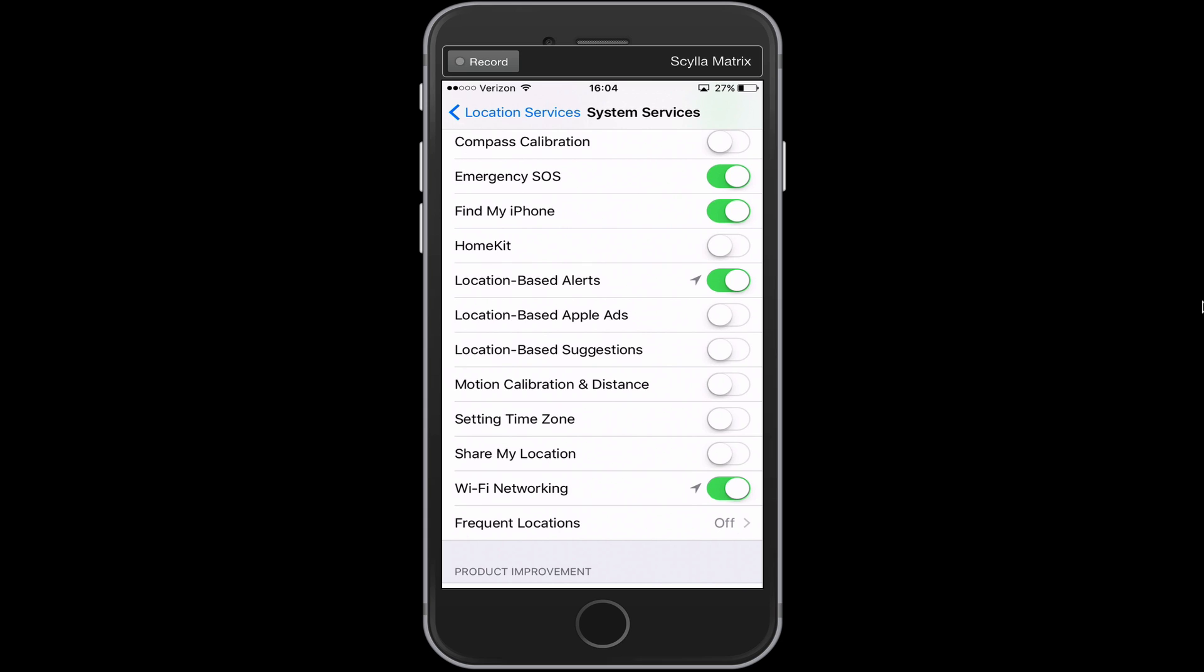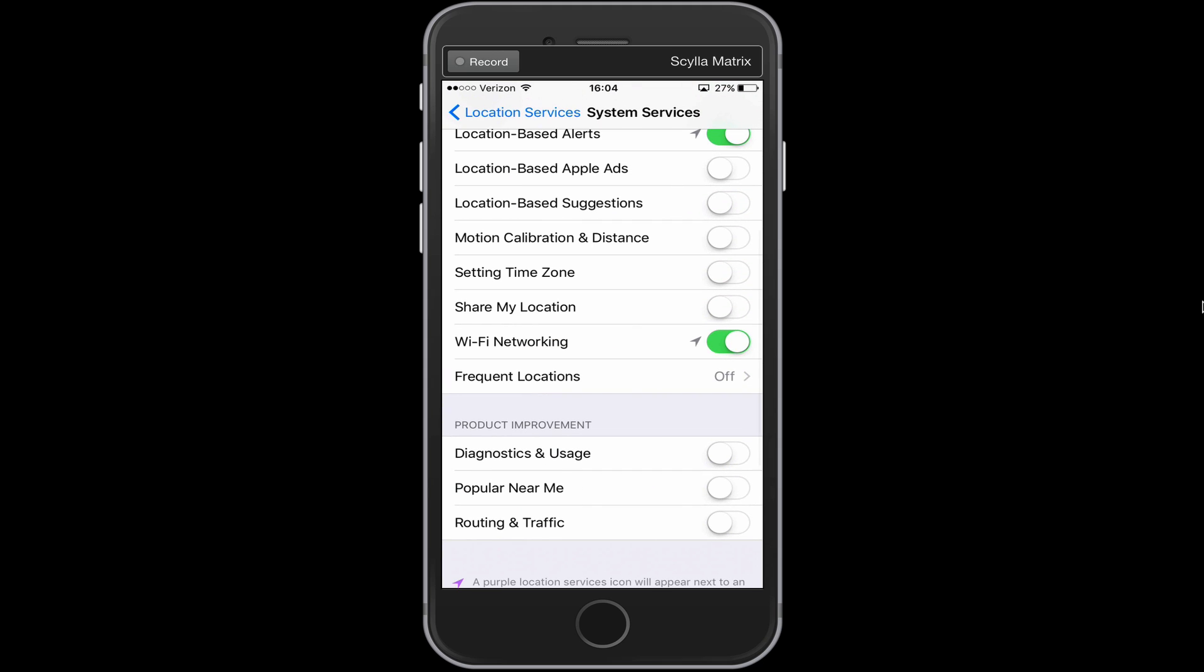But location based Apple ads, location based suggestions, motion calibration and distance, time zone settings. You can turn a lot of these off. Now time zone, if you're traveling a lot in different time zones, you might want that on as well. But then you can also turn off frequent locations down at the bottom.